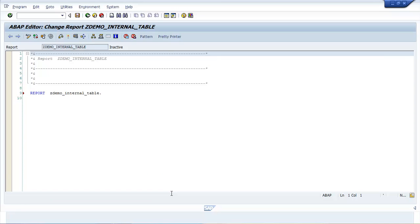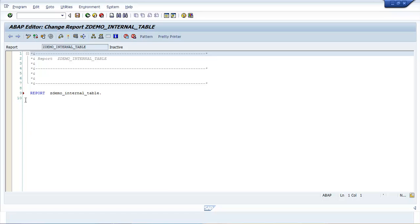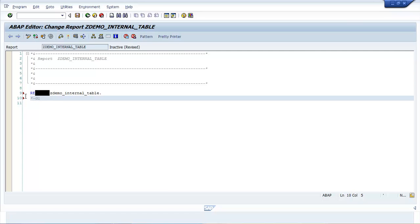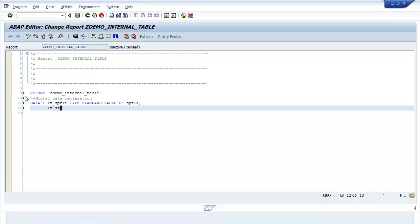The ABAP Editor change report ZDEMO_INTERNAL_TABLE window opens. Enter the required code here. Enter the required code here. Enter the BUT help. Click Start.